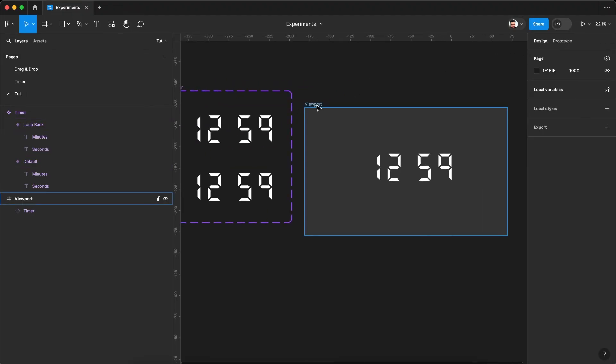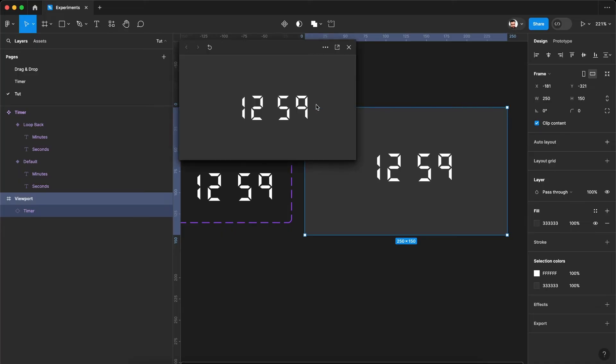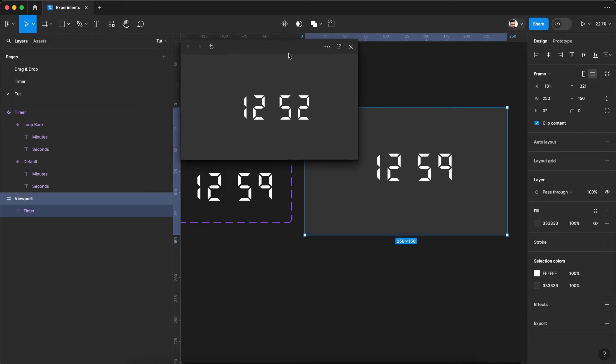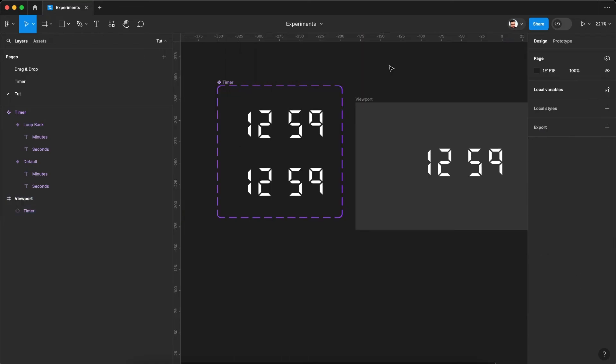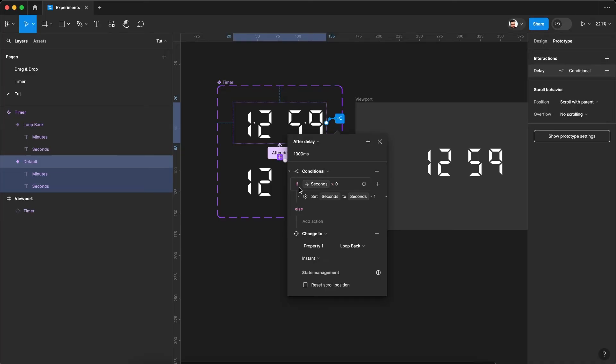So let's see this in action. So now the calculations are working fine. Now let's update our minutes variable. So once the seconds variable is set to zero, it will not fall in this condition because zero is not greater than zero, it is equal to zero. So we'll go back to the else statement.